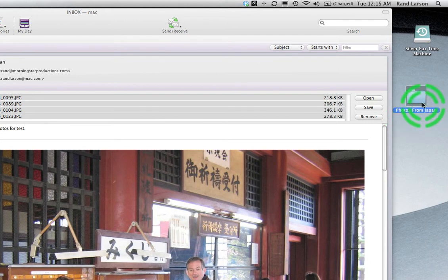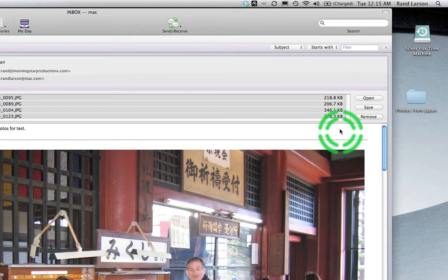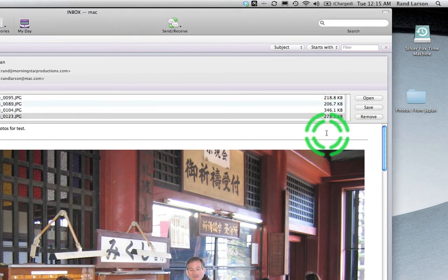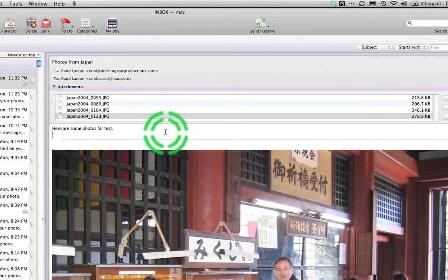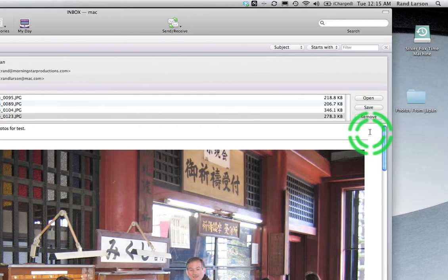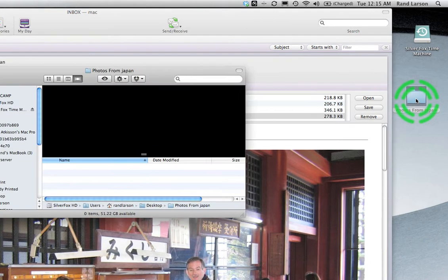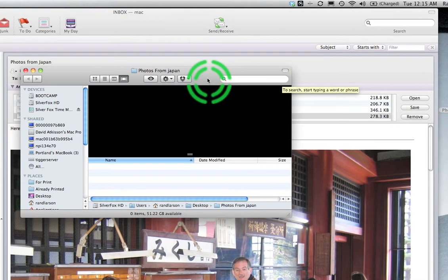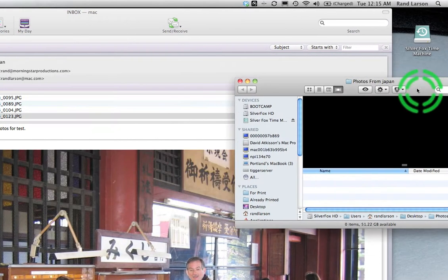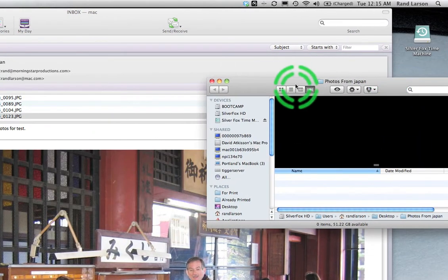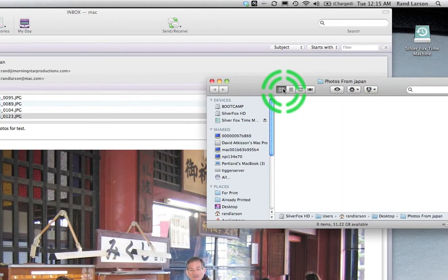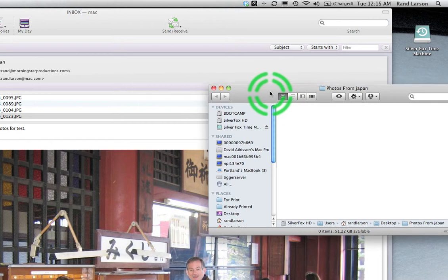So I got the folder there. Now depending on how good I am at target practice, I can either drag the icon right on top of the folder, or if I'm not so good at mousing, let's go ahead and open that folder. Let me just put it right here where it's nice and big. Nice big target for myself.